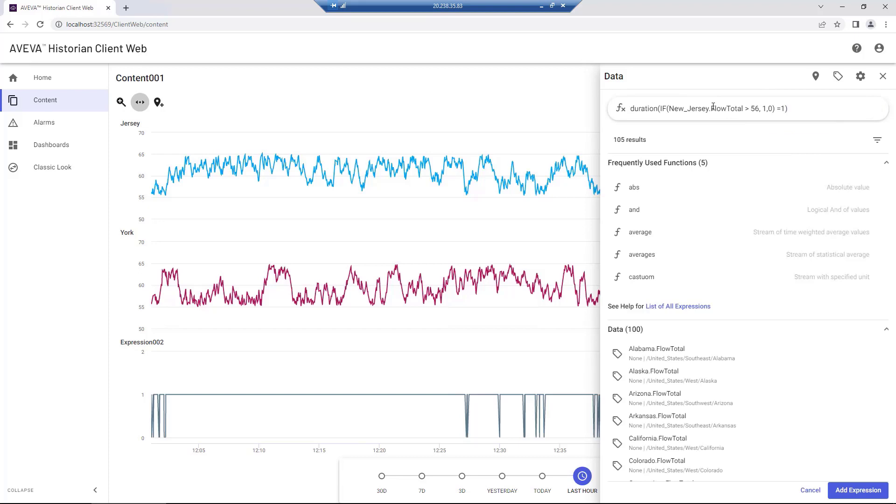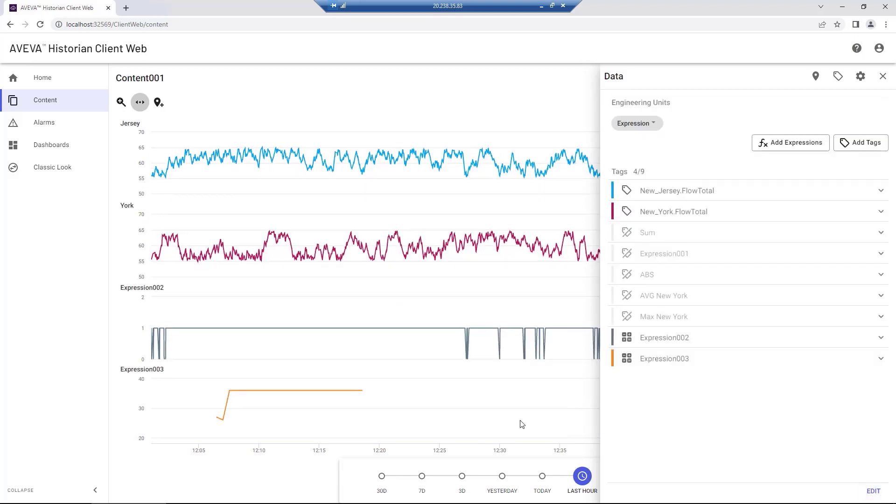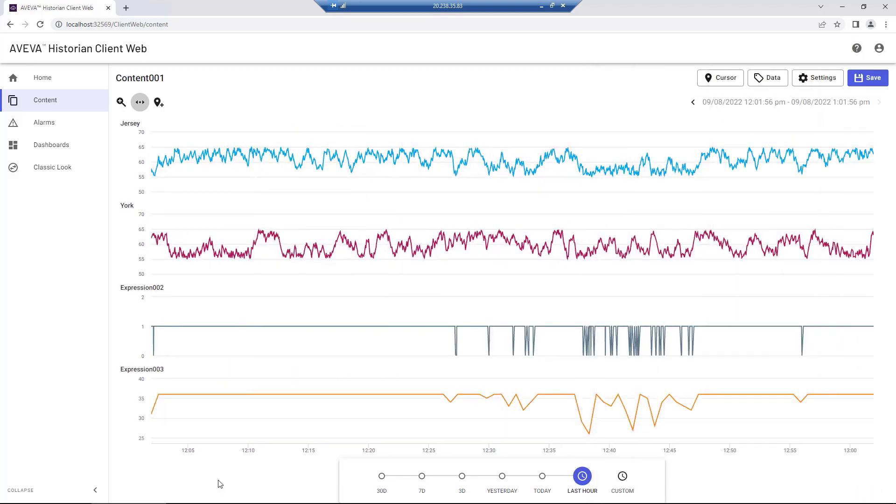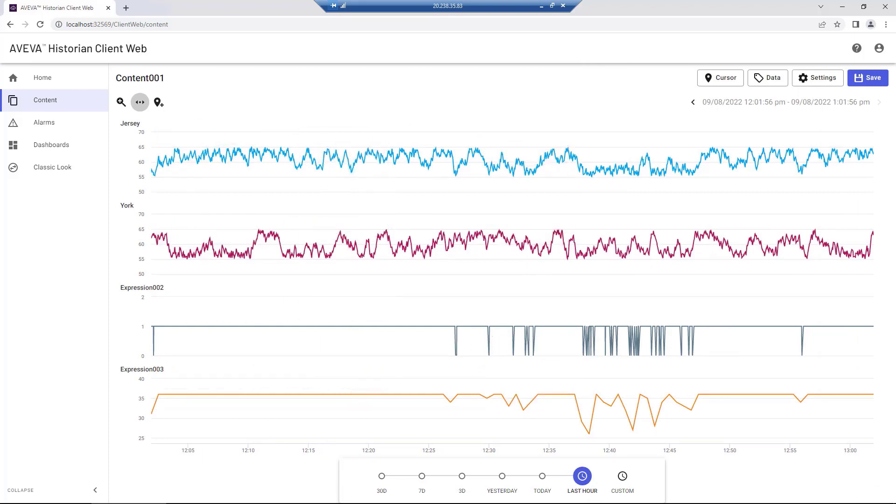The new ad hoc expressions feature in the Aviva Historian web client enables you to create these and many more expressions with the interactive editor, giving you visibility into your data on demand from a browser.